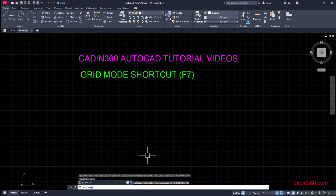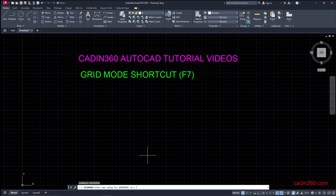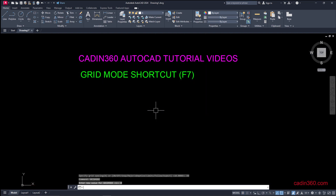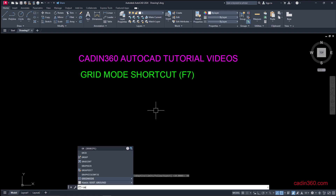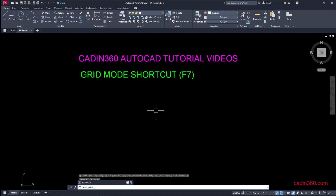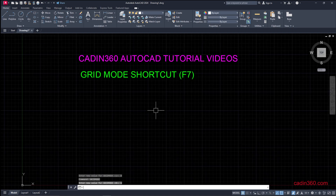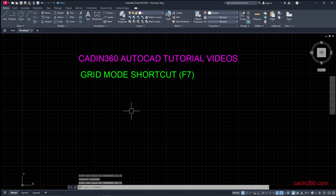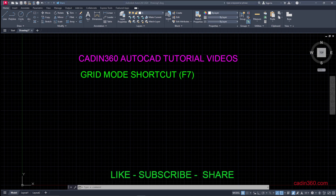Another method uses the GRIDMODE system variable. If you want to activate it, type 1 and then press Enter. These are all the methods by which you can turn the grid on and off. That's all for this video — please like, share, and subscribe for more video tutorials. Thank you.